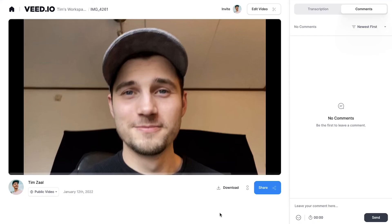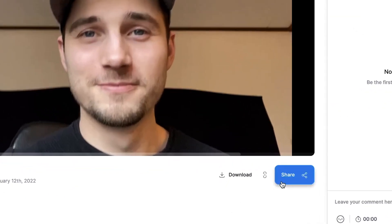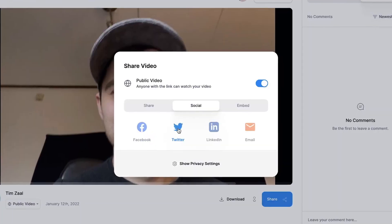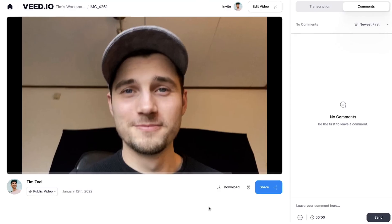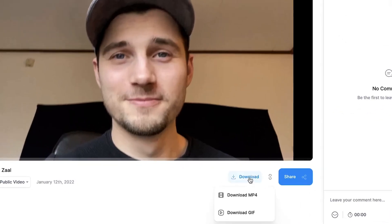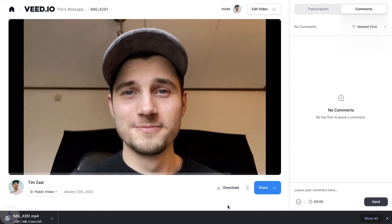After the video is rendered, feel free to share your video with your friends or with your colleagues. Or simply click on the Download button to download your video as an MP4 straight to your device.